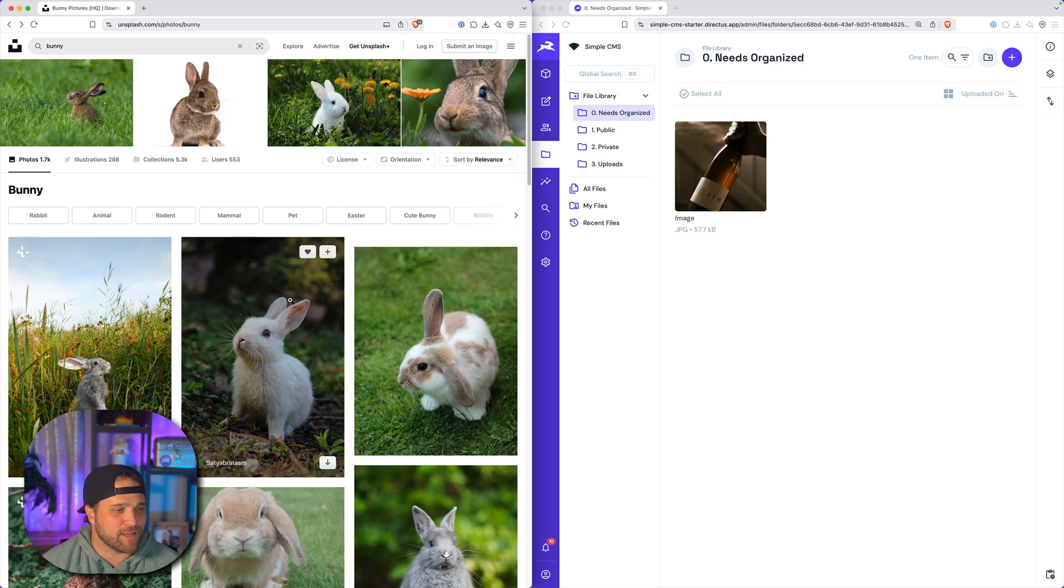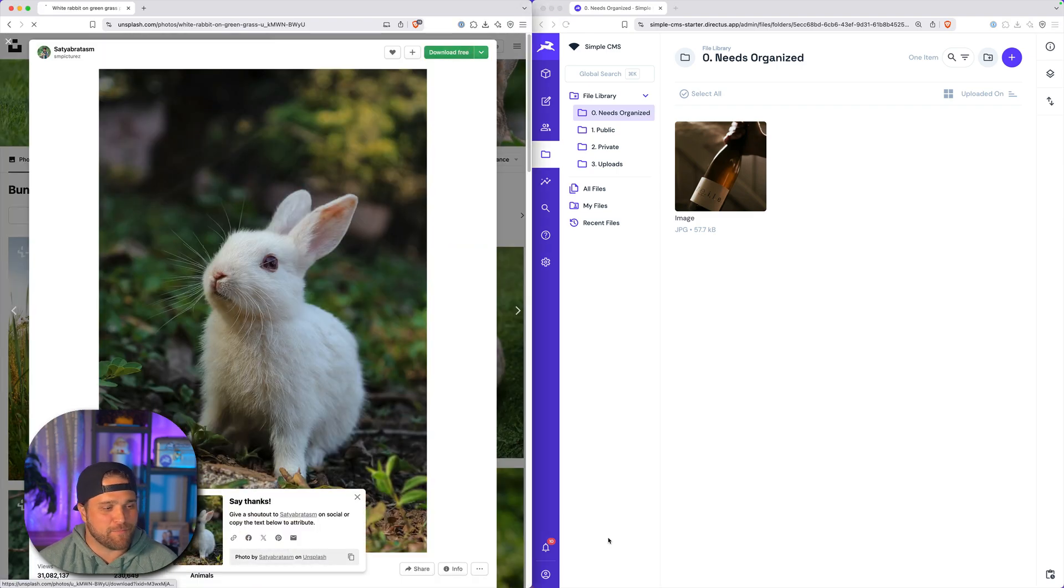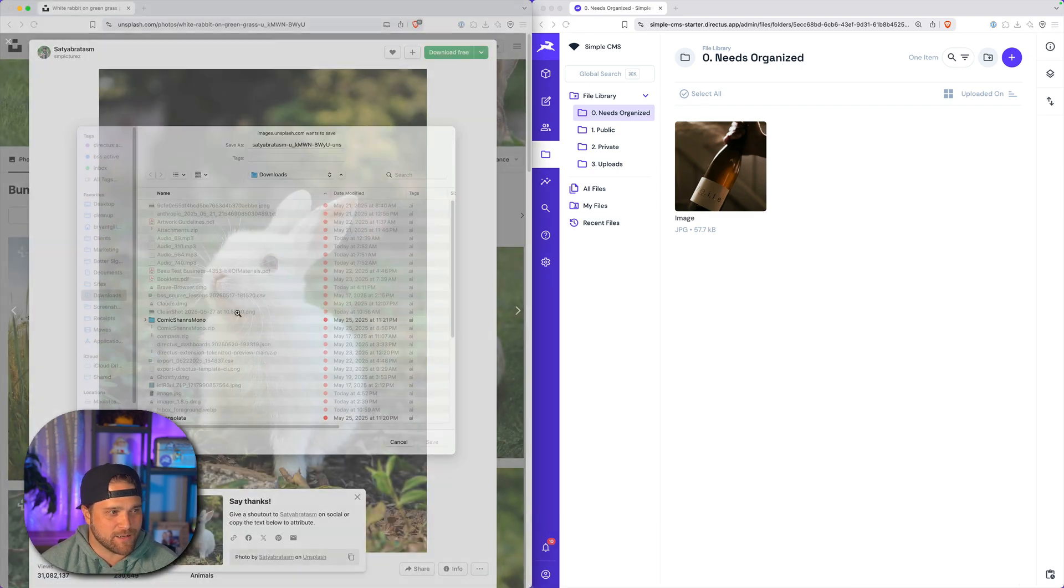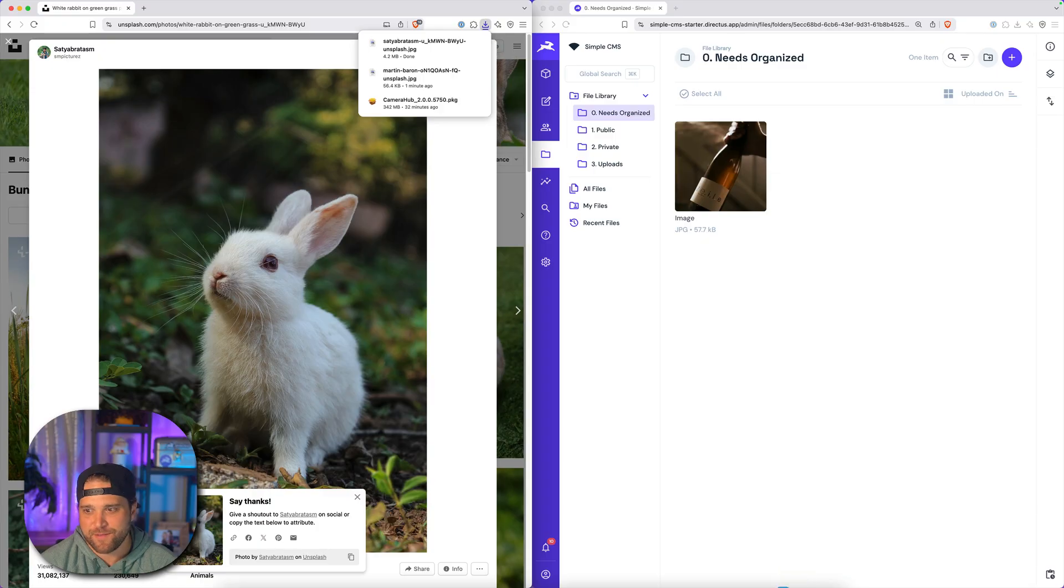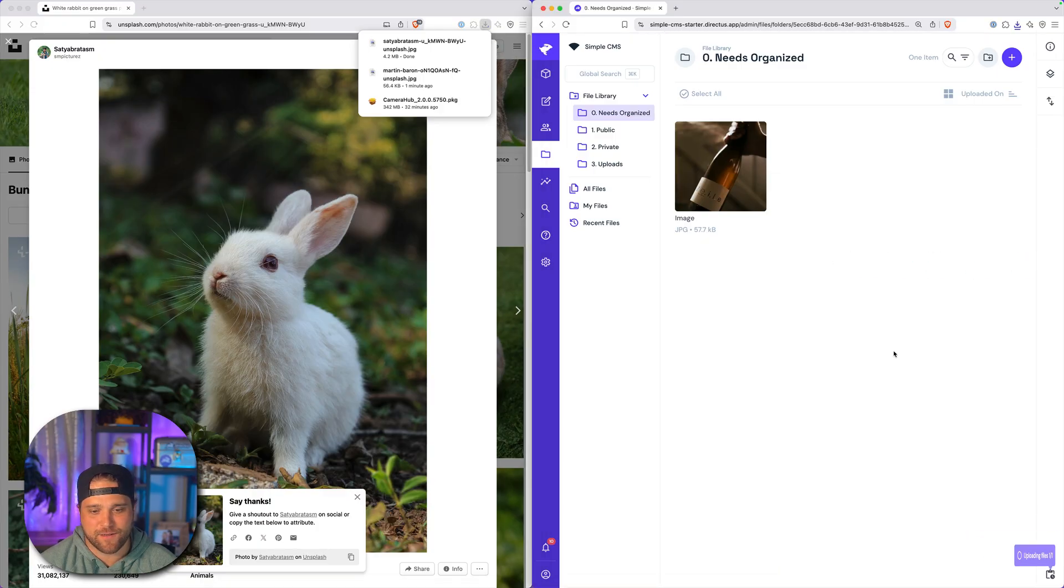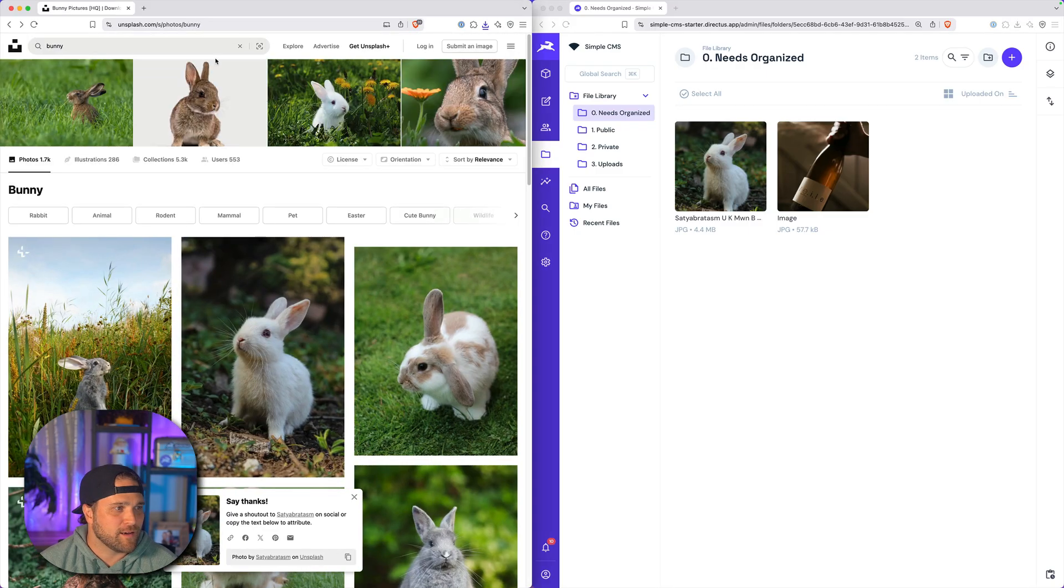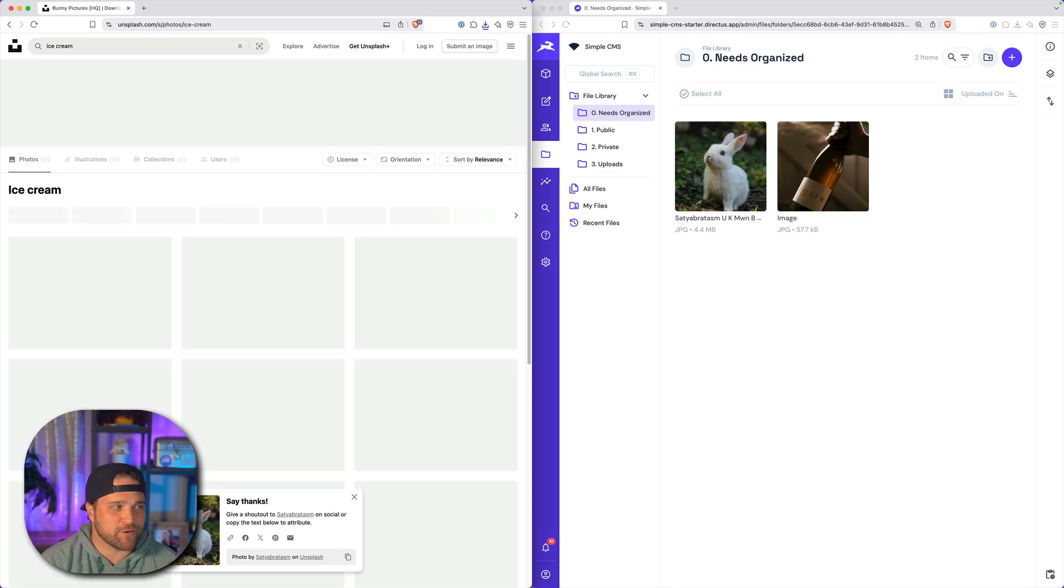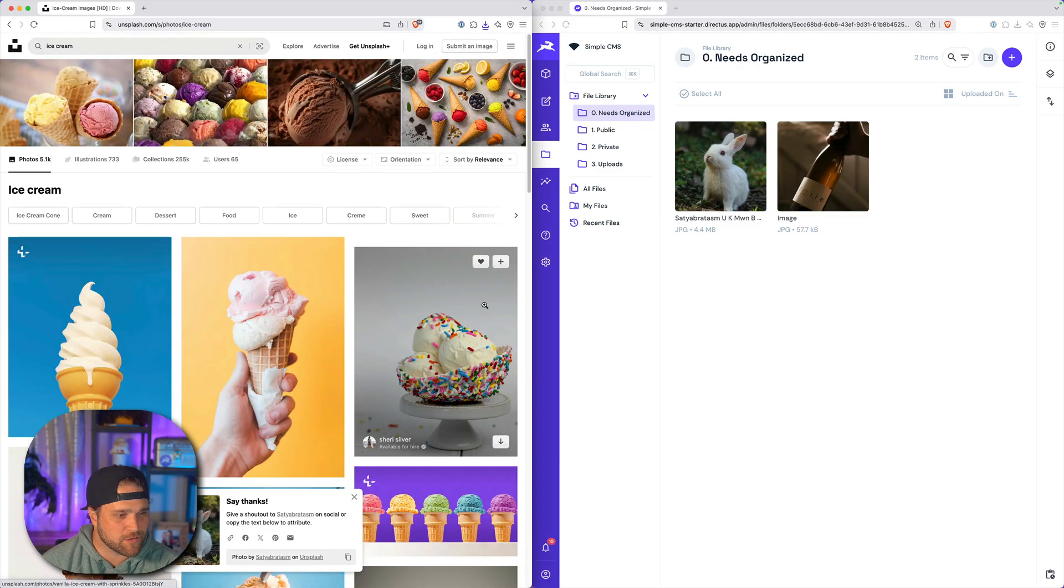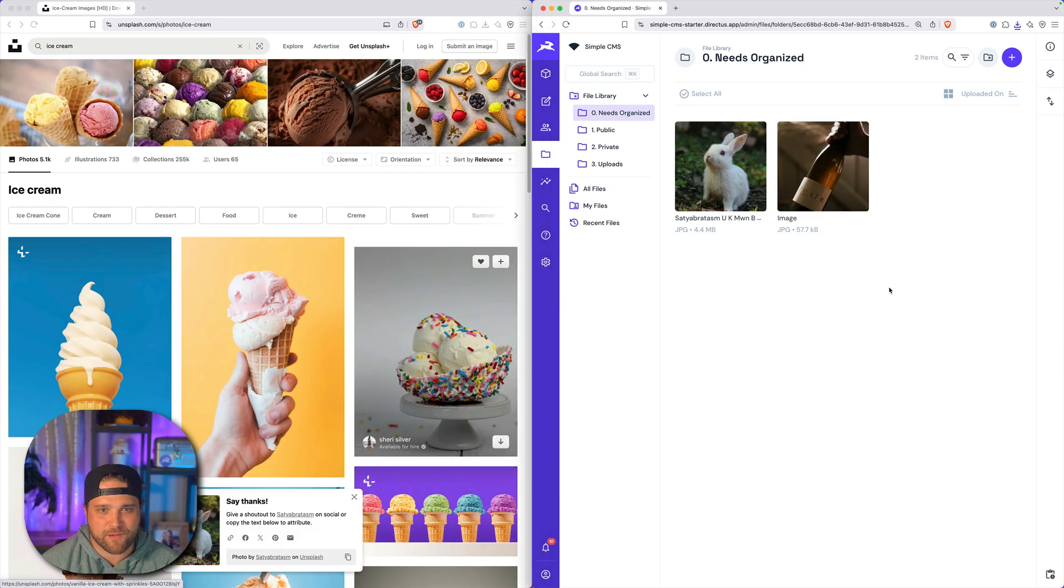We're going to download a nice little bunny that we're going to paste in here. So we'll throw our bunny in there. Cool, got the bunny. And let's do one more, maybe some ice cream. My kids are into ice cream.